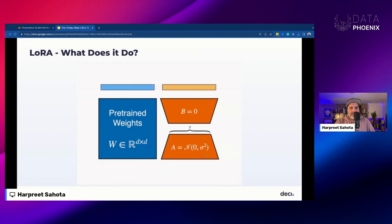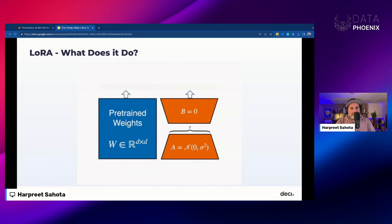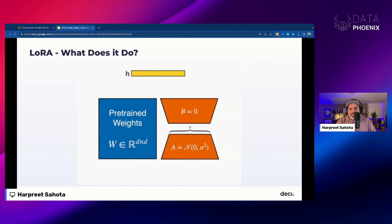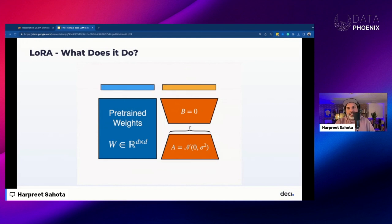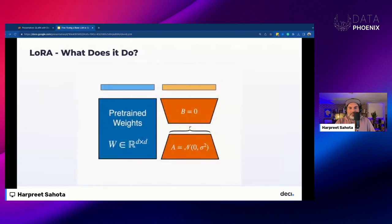We start by initializing matrix A with small random values and matrix B as all zeros. This way we ensure we begin the fine-tuning process with the model's original pre-trained weights. In the context of LoRA, low rank adaptation represents weight updates during fine-tuning as low rank matrices — two smaller matrices approximating the entire update matrix, going from n² to 2·r·n parameters.